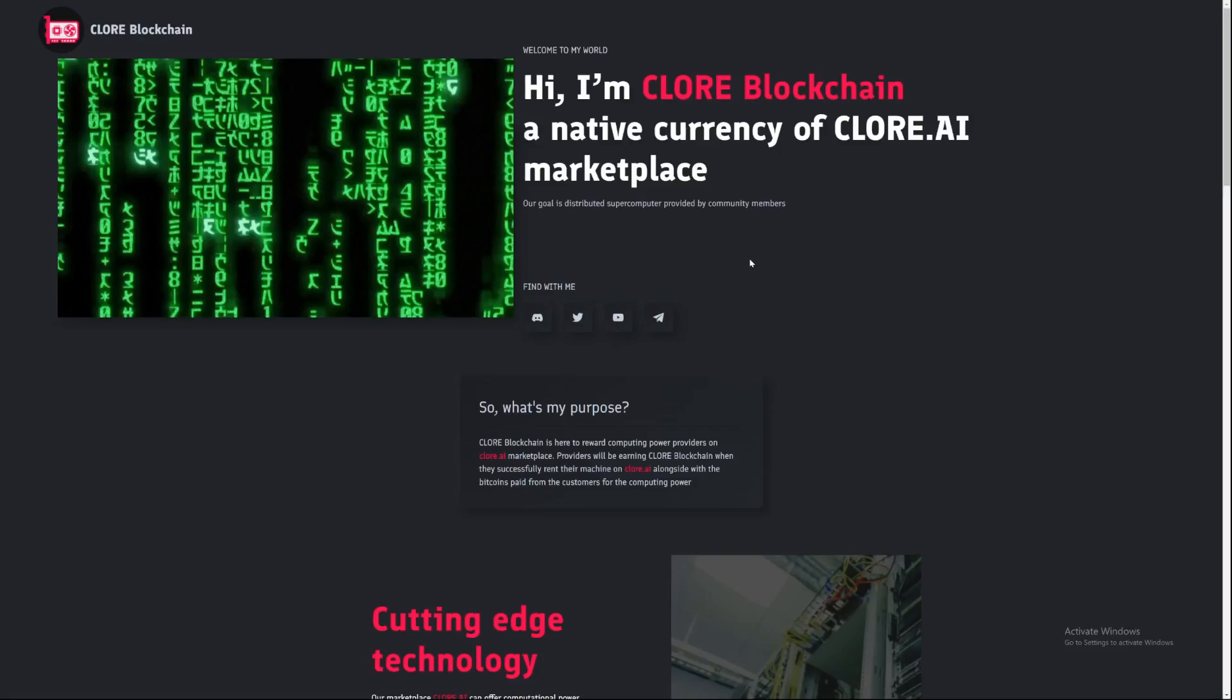Hi there guys, welcome back to the Farenut channel. In today's video I'm going to be showing you how to mine Claw blockchain and how to set up a wallet.